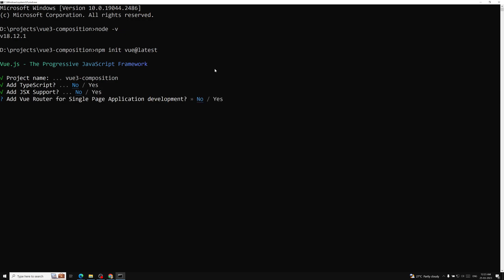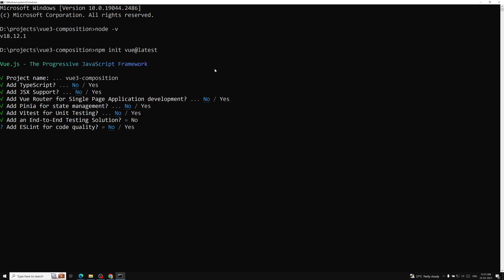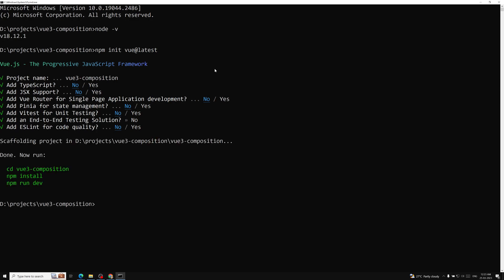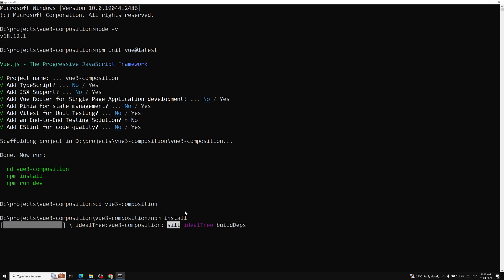It asks about JSX support — No. Vue Router — No, we'll add it later. Pinia for state management — No. Vitest for unit testing — No. End-to-end testing solution — No. ESLint — No. I'm selecting No for all options to keep it as simple as possible. The project is created and it instructs us to go to the project folder and run `npm install` to install all dependencies.